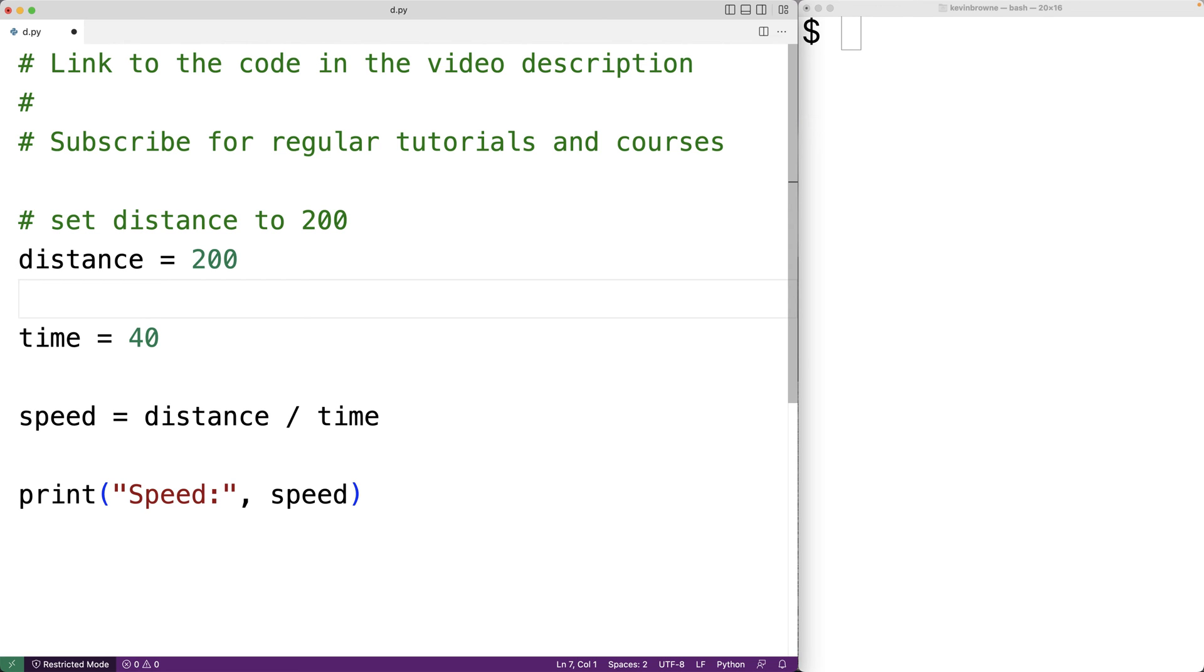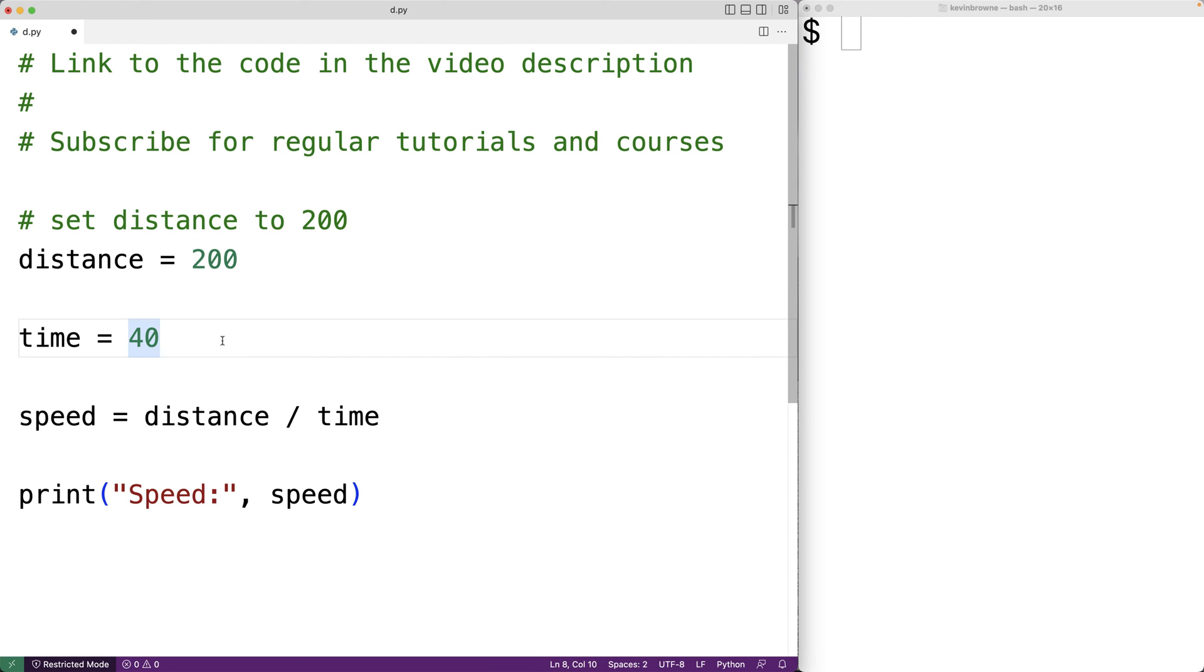Now a comment doesn't have to go at the very start of a line. We can have what's called an inline comment. So for example, here I could have number sign and then set time to 40. And this is also a valid comment.